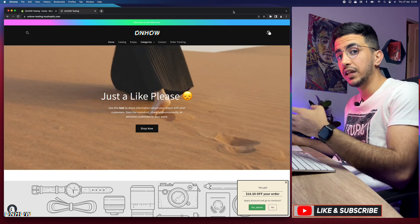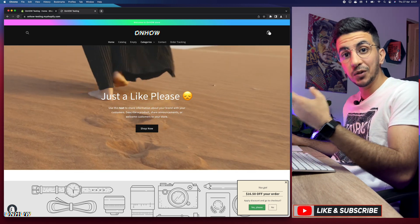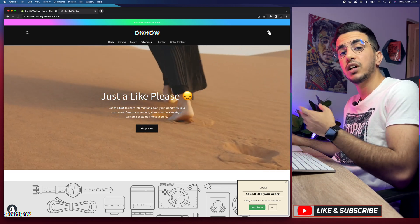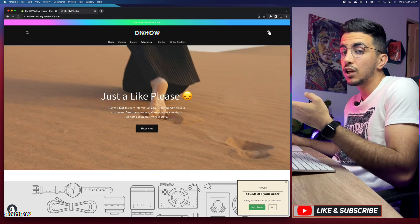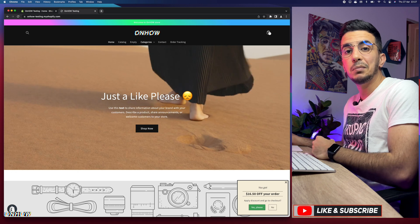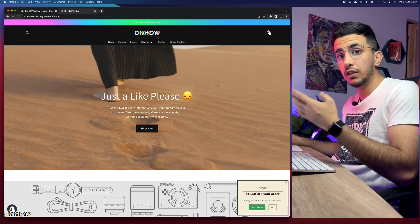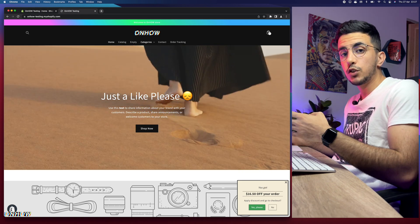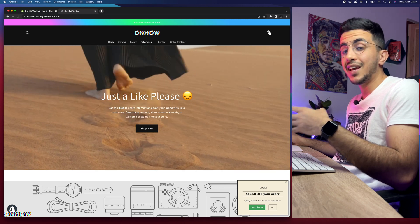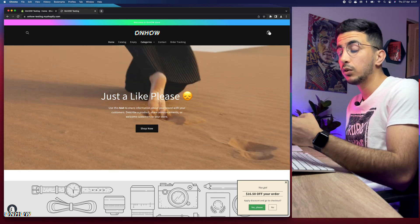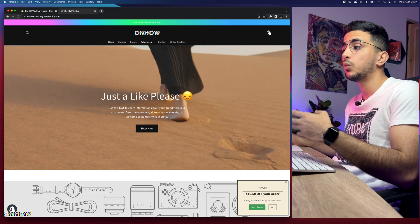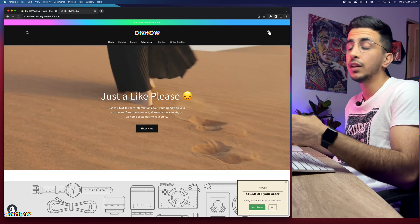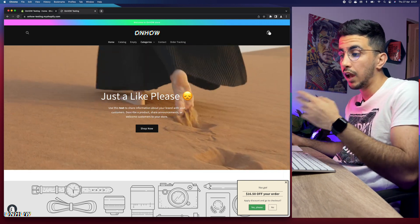If you have video requests let me know, because this is actually a request by one of my subscribers. He asked me how to change the background because I did post a video on how to change the background for the whole Shopify store. In that video he commented: how to change the background for only one section, not the whole store?